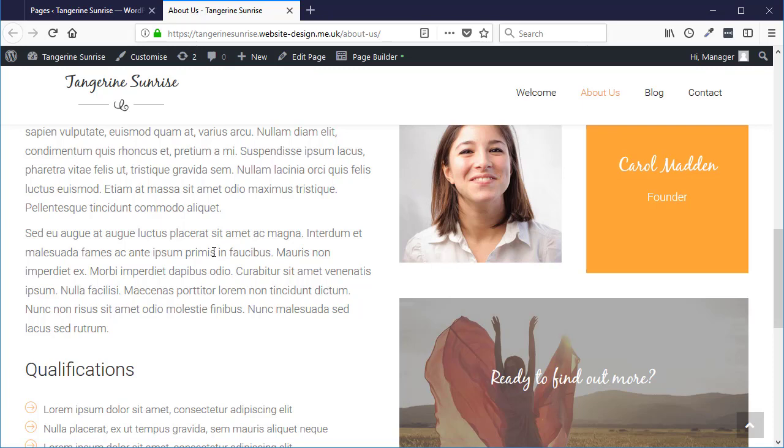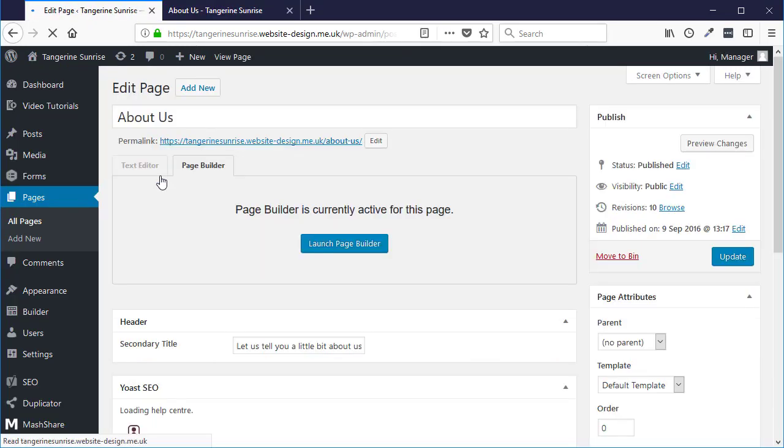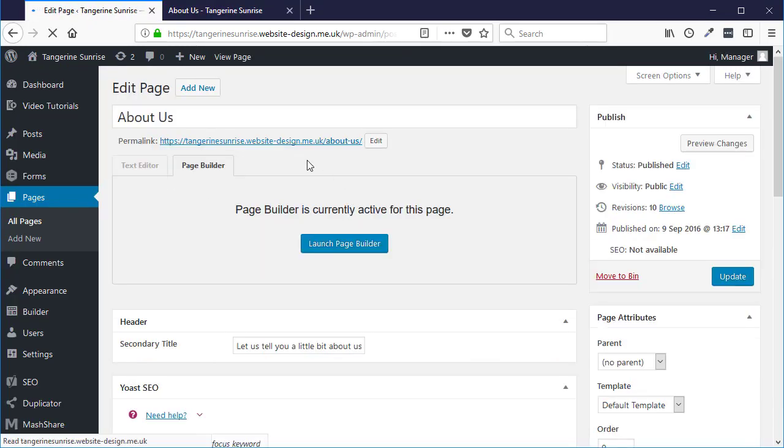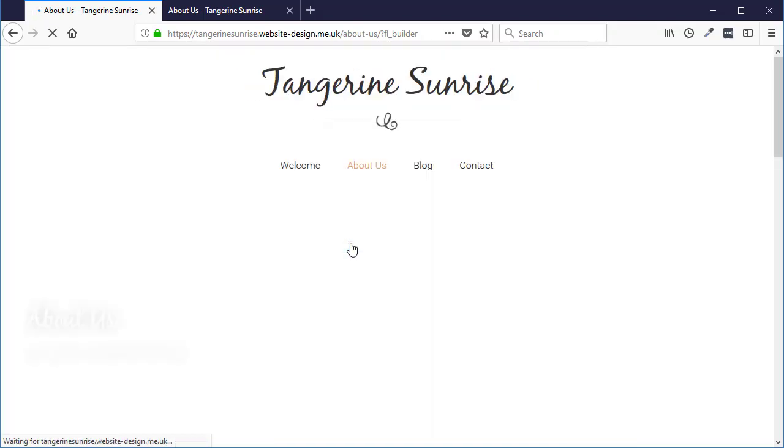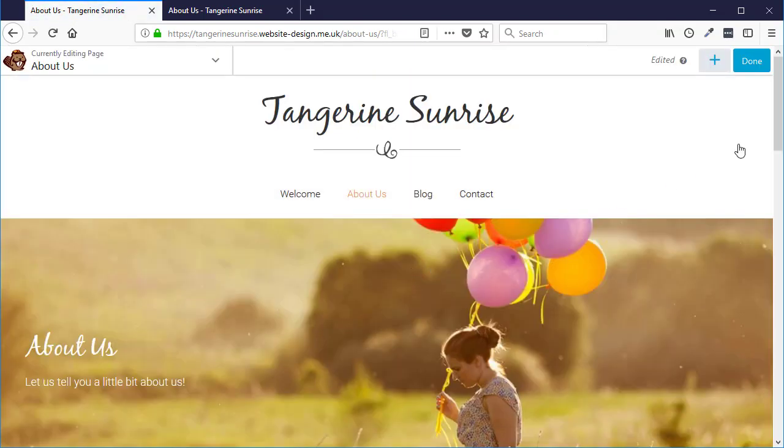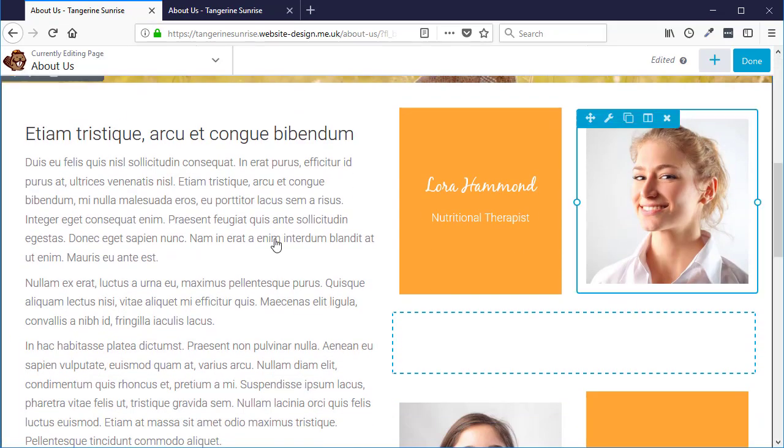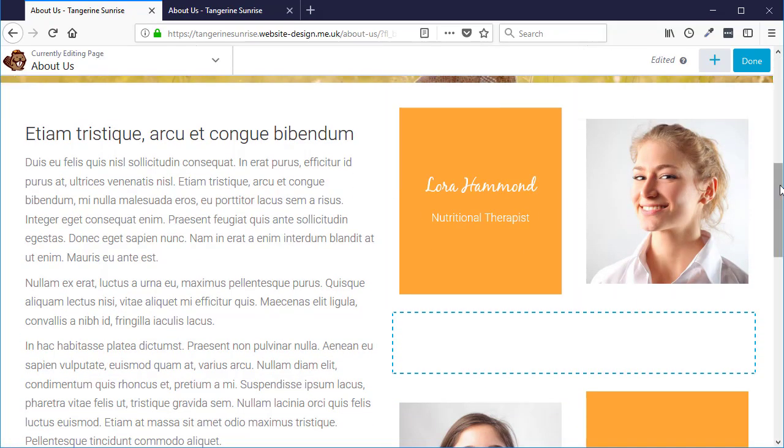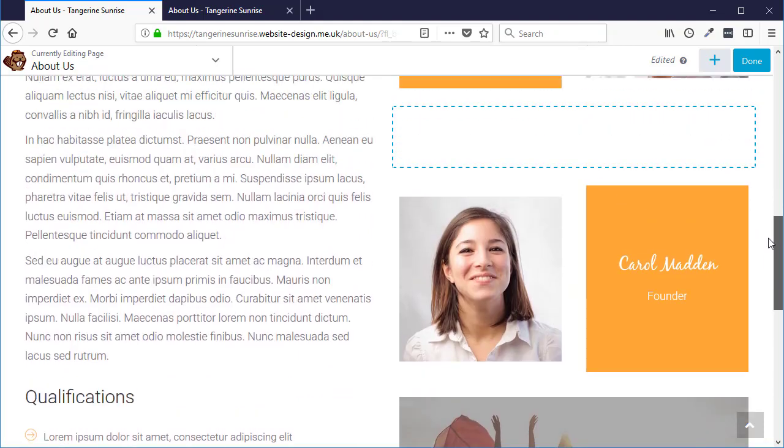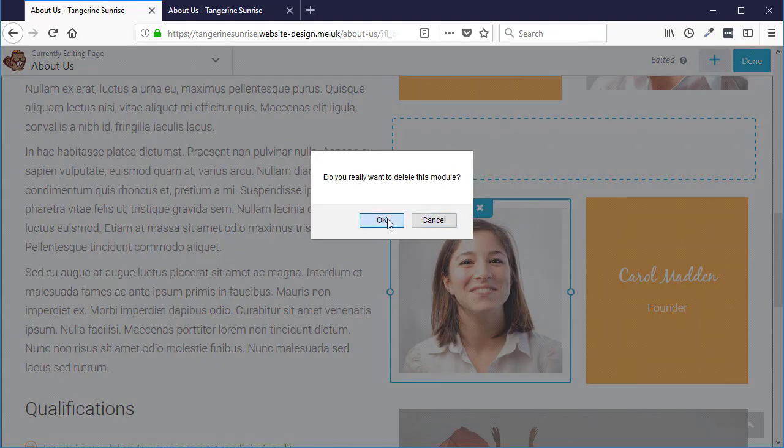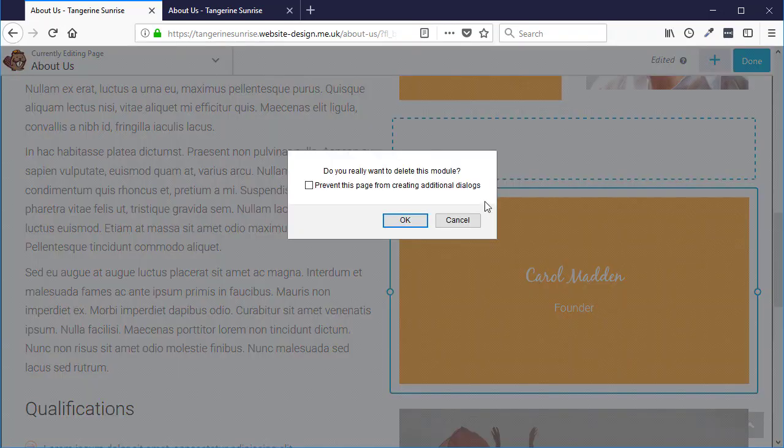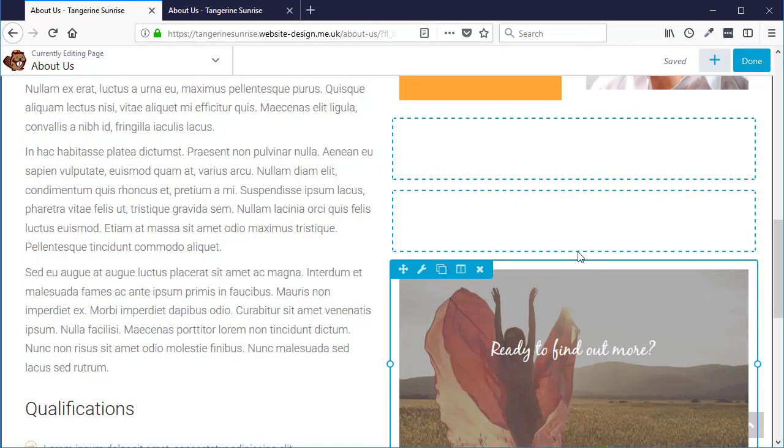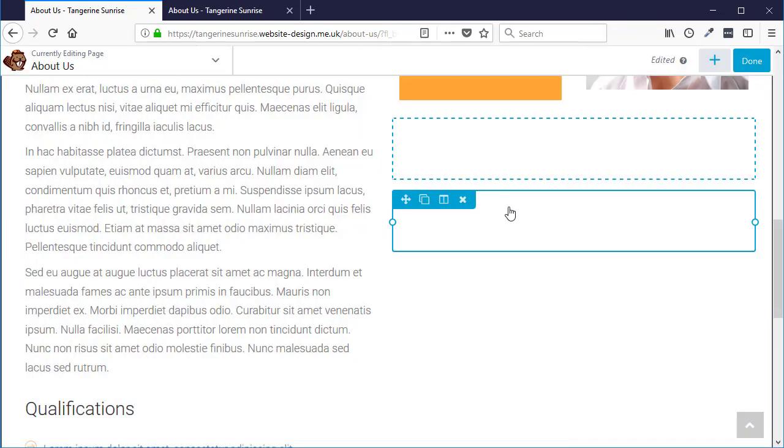If you make alterations to a page, content, images, whatever, you can restore a previous state of the page. So let's for example go into here. I'm going to change some content on this page. Maybe I'm going to delete these, I'm going to delete this image, I'm going to delete this block, I'm going to delete this.